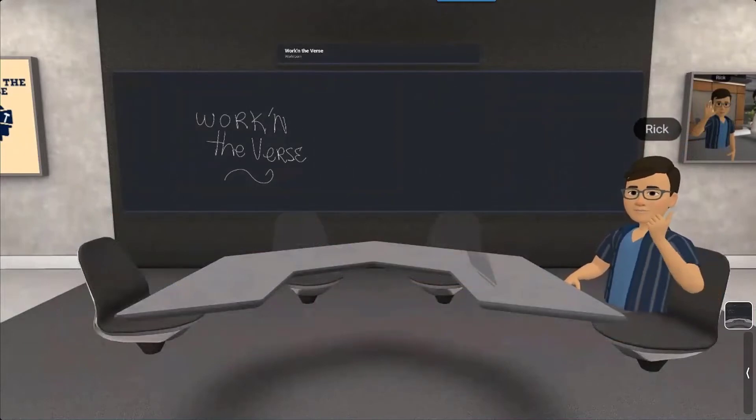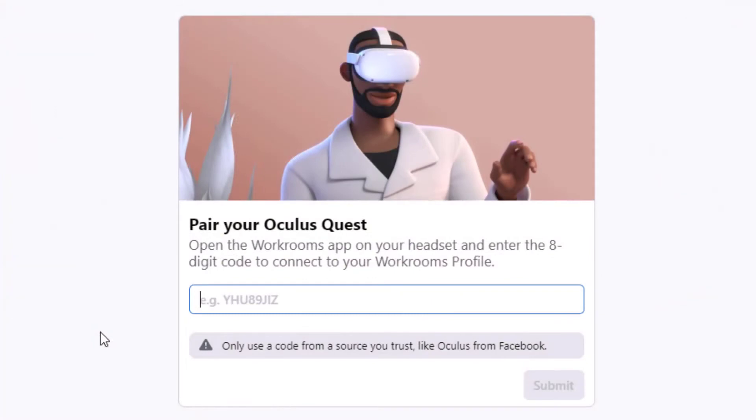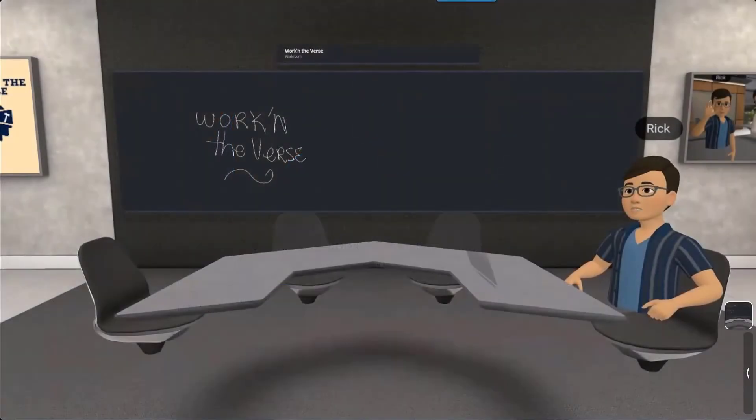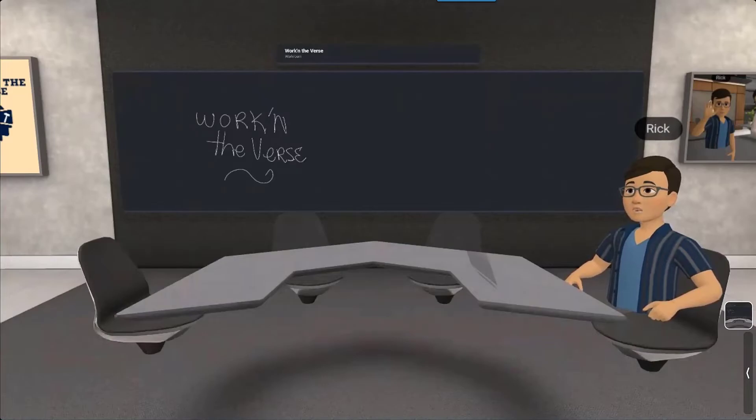At some point you'll be prompted for a pin to pair your headset with workrooms. Now I had to do this when I first signed up but Thor didn't, so who knows. Let me know in the comments if you had to enter a pin or if they ditched that.